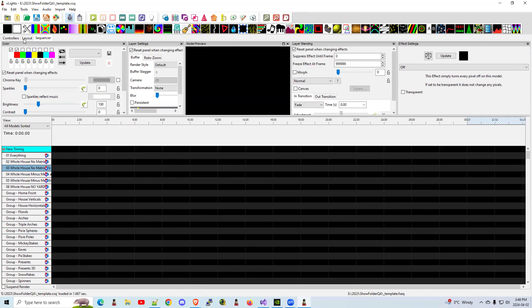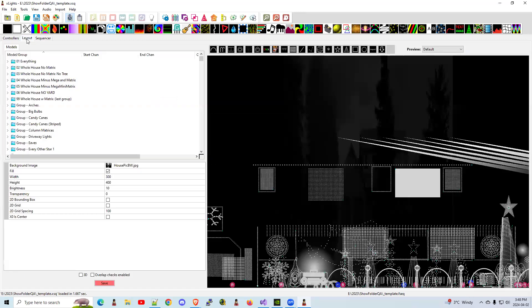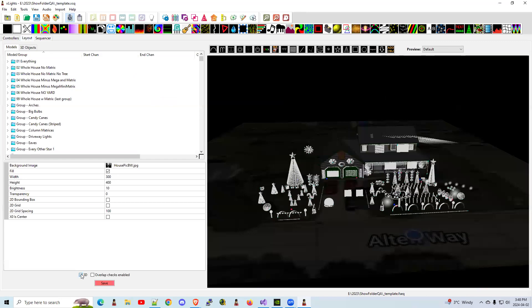So come back here. Go to your layout. A new thing in this version is you're going to have to click on that 3D option the first time. Otherwise, it's not saved. So be sure and click on that.